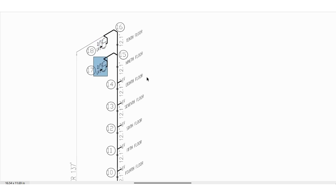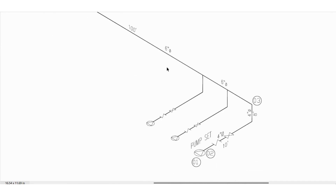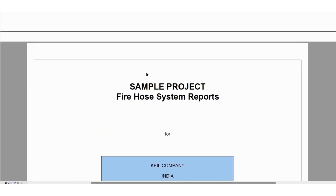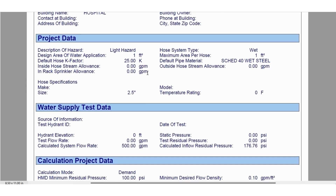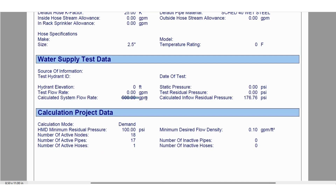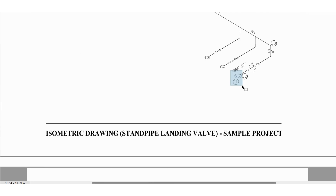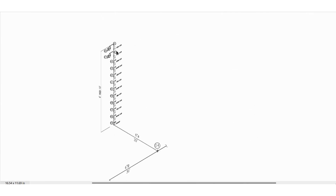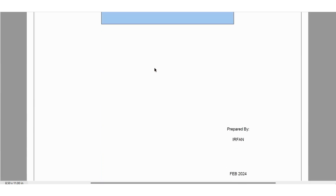Alight Fire will calculate based on this input and generate a result. Looking at the calculation report, we have mentioned 500 GPM total, since from each landing valve we need 250 GPM. Based on our input data, we need 176.76 PSI at this particular node to reach our requirement of 100 PSI at the remotest landing valve.